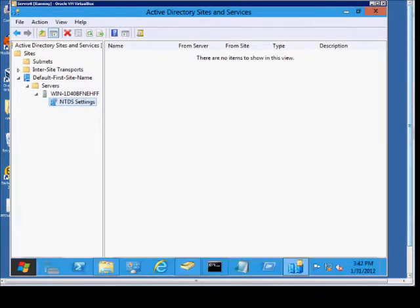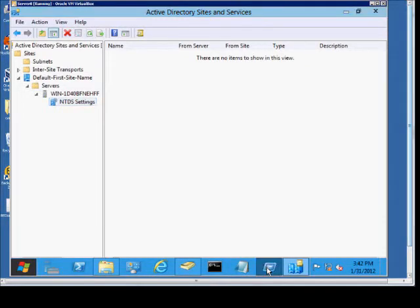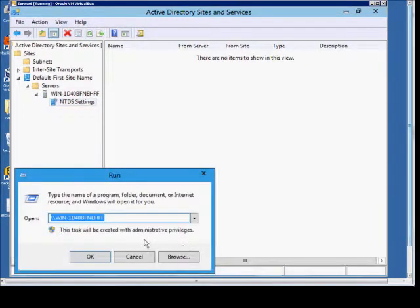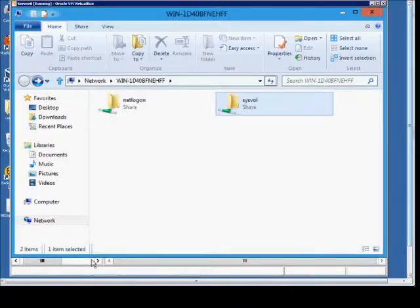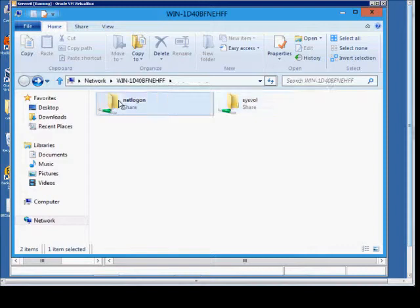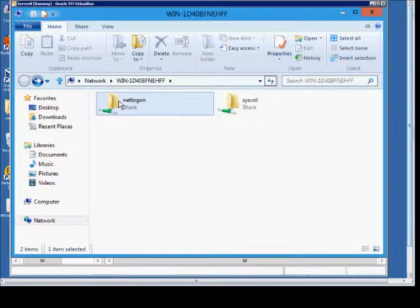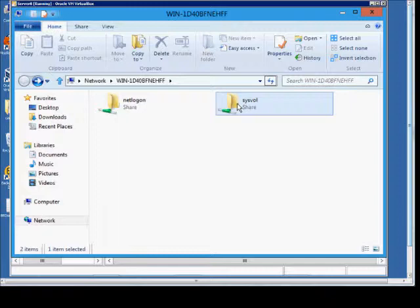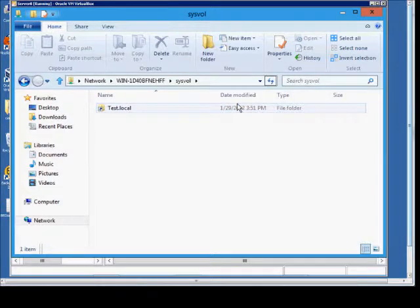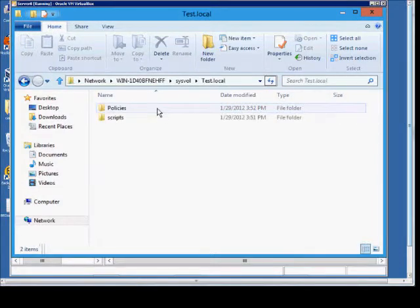To make sure your Active Directory is functioning properly, you need to make sure that two shares show up when you do backslash, backslash, and then the name of the server. So we click OK, and here we see the two shares that I was talking about: the netlogon share, which is where our scripts are kept, and the sysvol share, which is where Active Directory itself is kept.